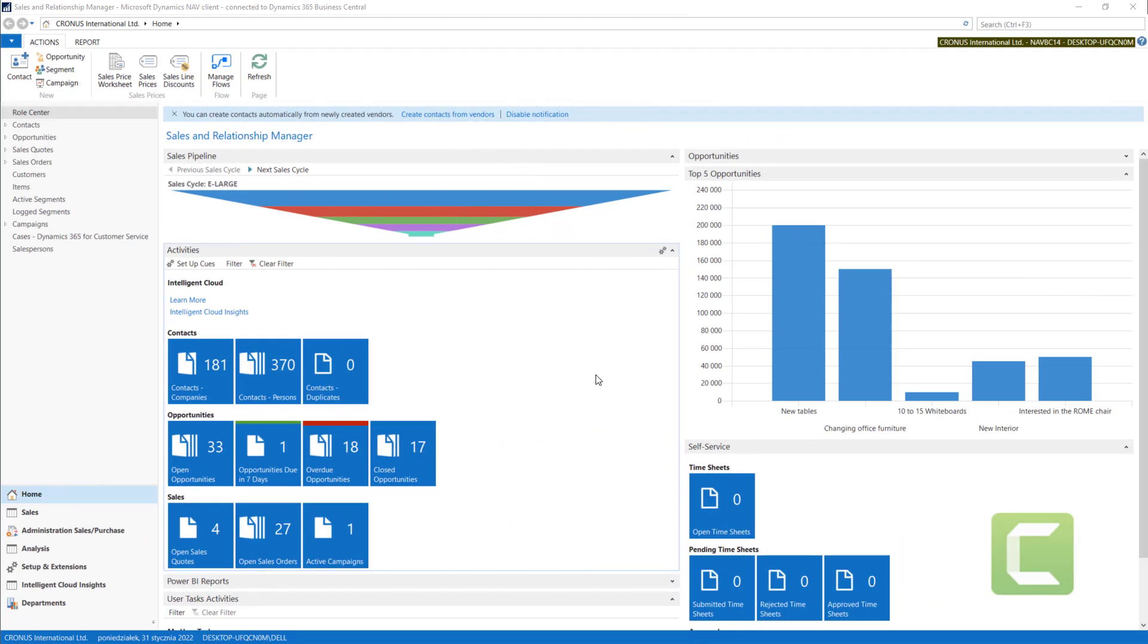In the last CRM module lecture, I will tell you more about some additional functions that we have available in this module. We will start from searching contact duplicates.